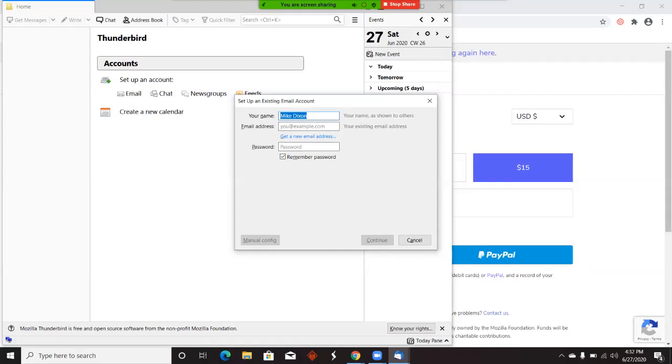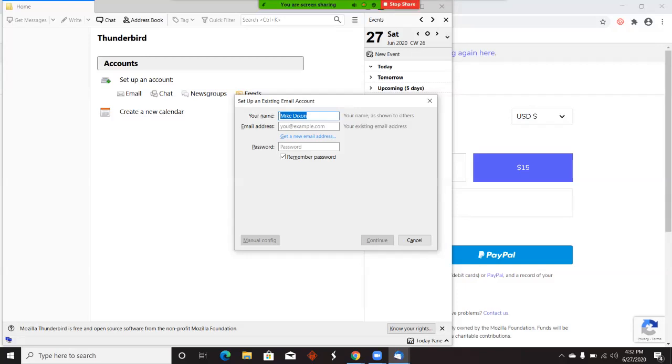When someone fills out a form on your website or sends you an email to your business email address, it will show up in Thunderbird. You can read and respond and they will get back a reply from your business email address and domain. All you have to do is put in your name, your email, your password, and hit continue. It will automatically sync with our servers and your email will be all set up.